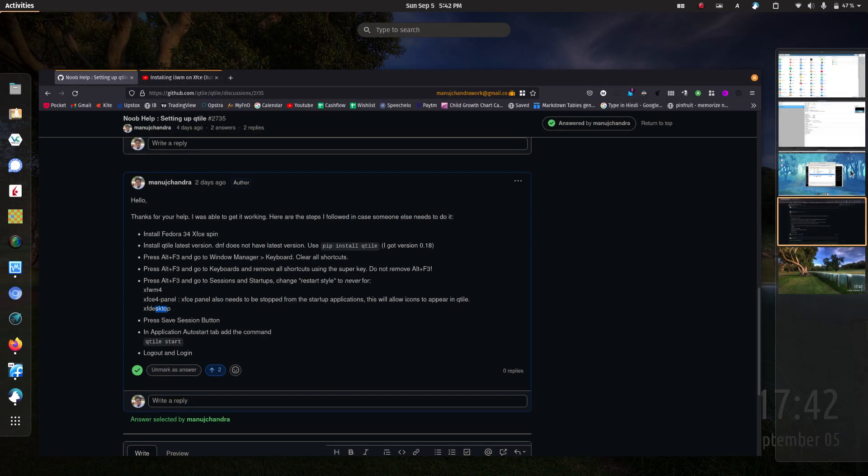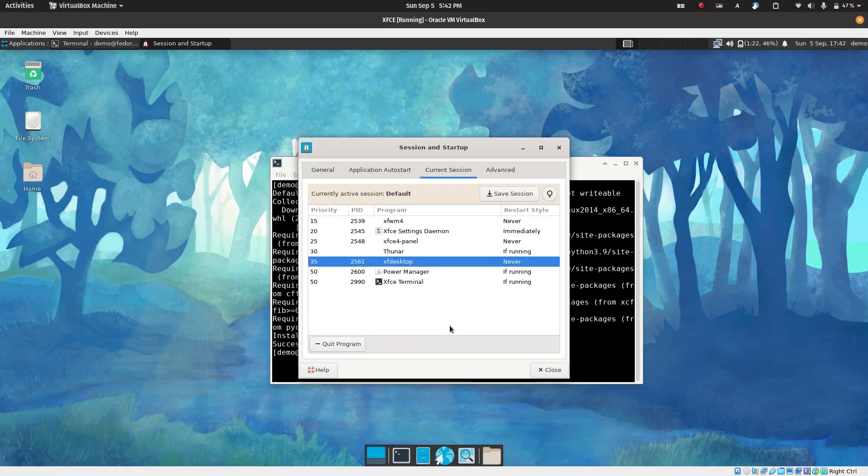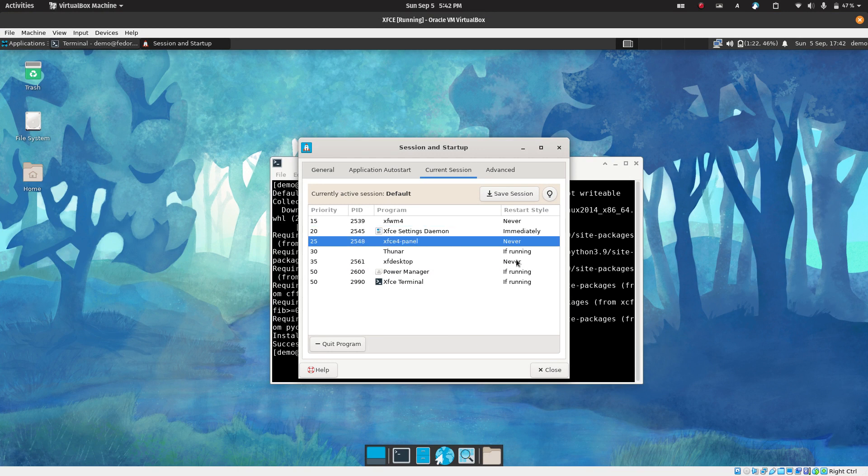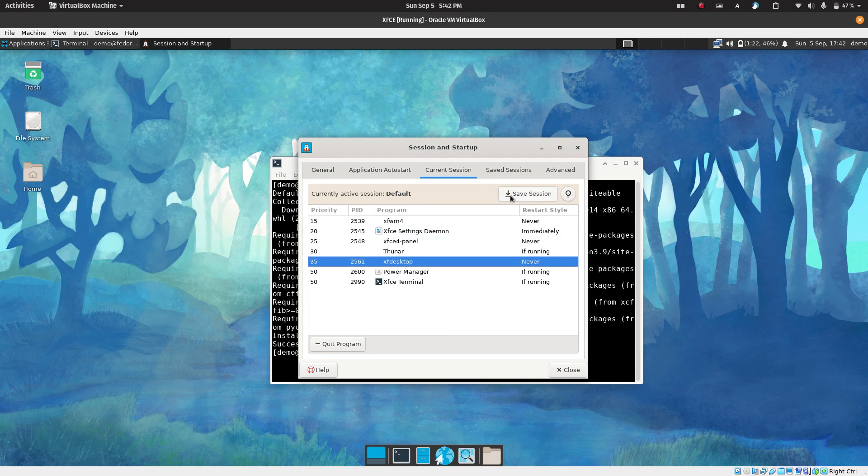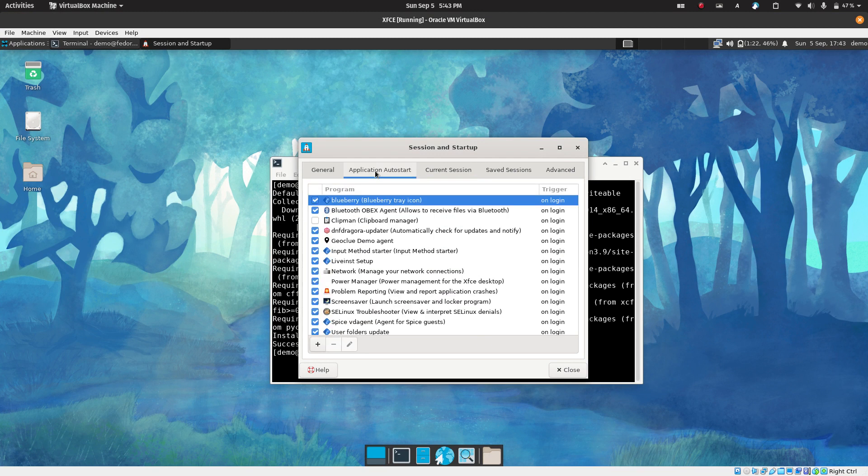So we get rid of these three things: double check XFWM, the panel, and the desktop. Once you do that, you change it to start never, never, never, save your session. This is very important to save the session. After you save the session, you need to go to application autostart and this is where we need to add Qtile.